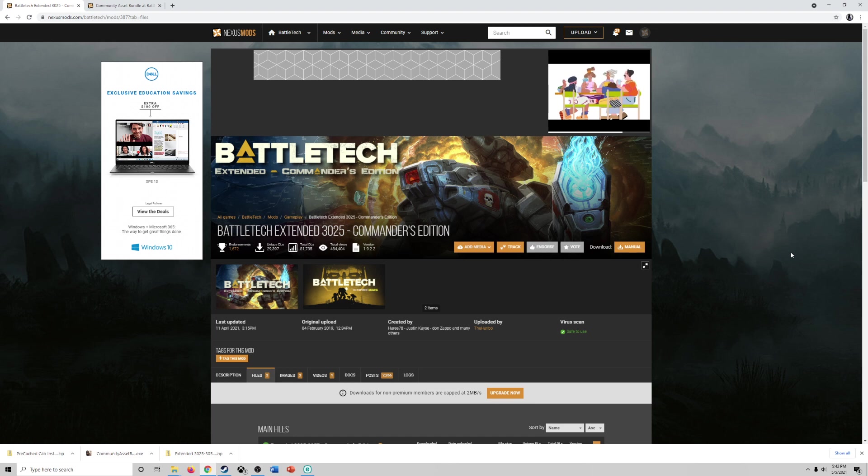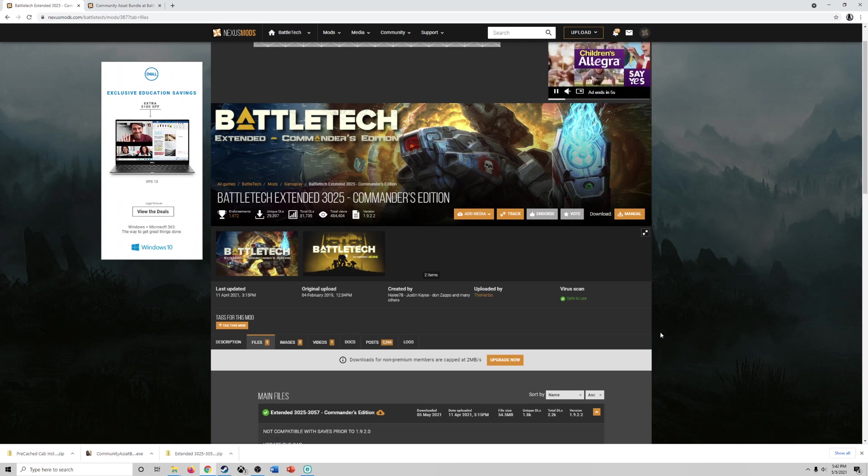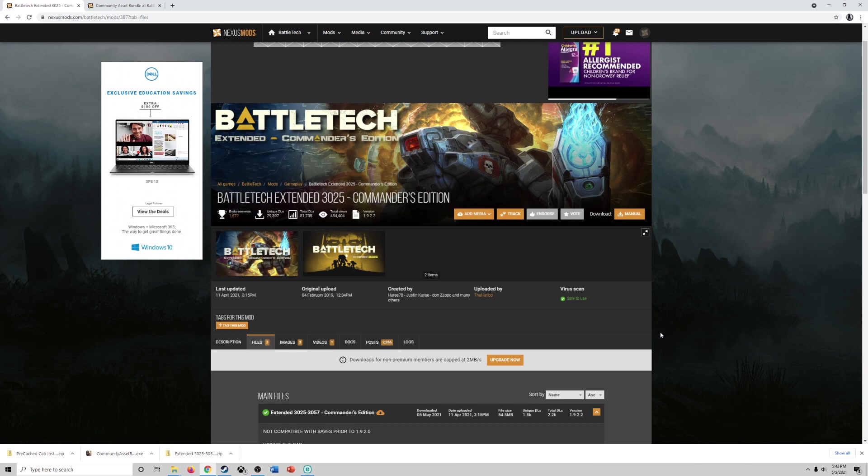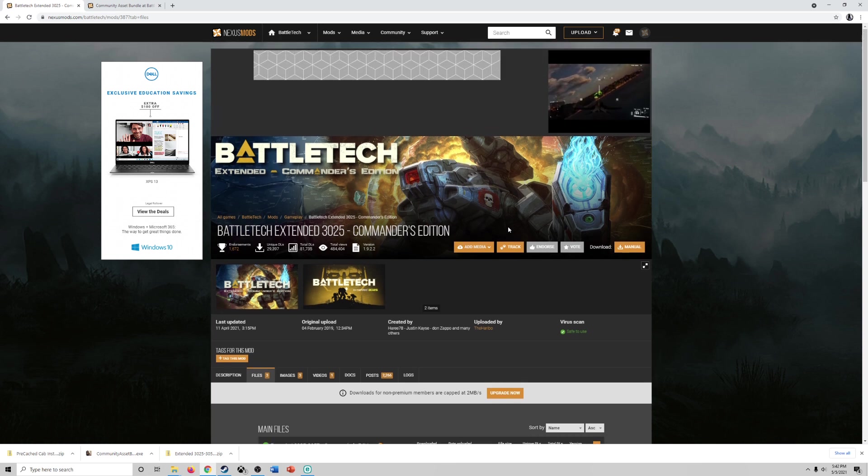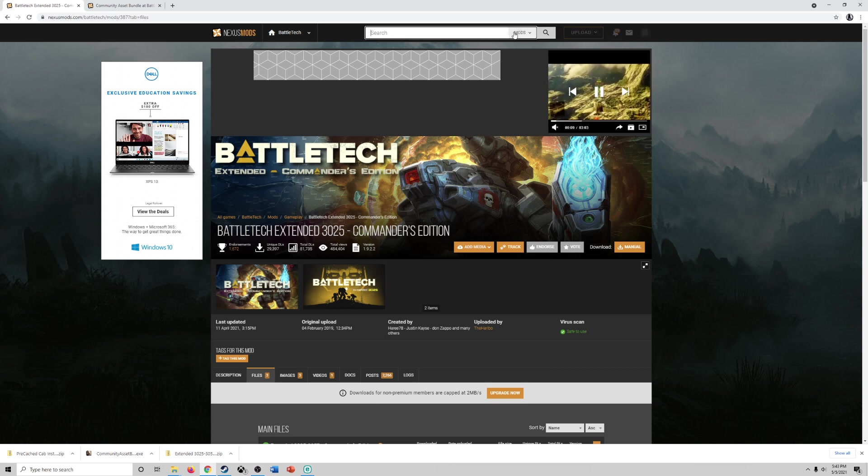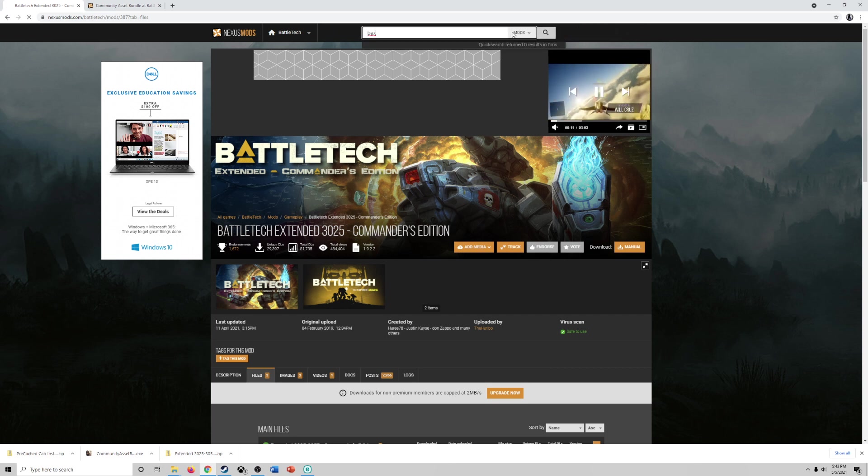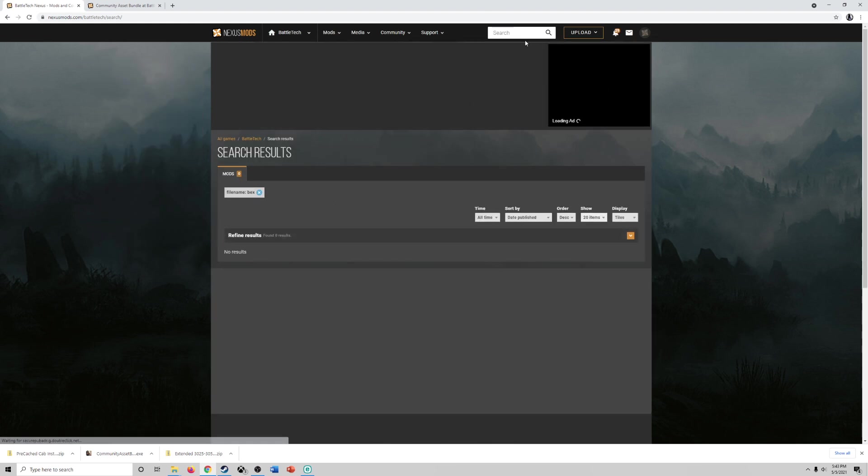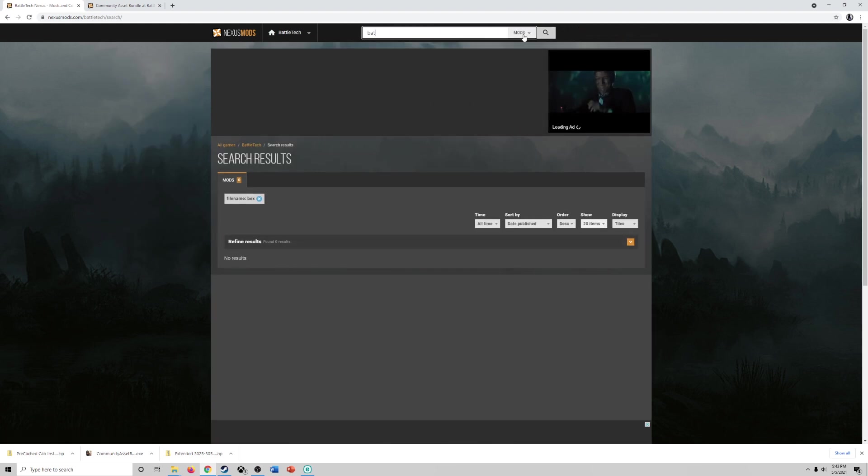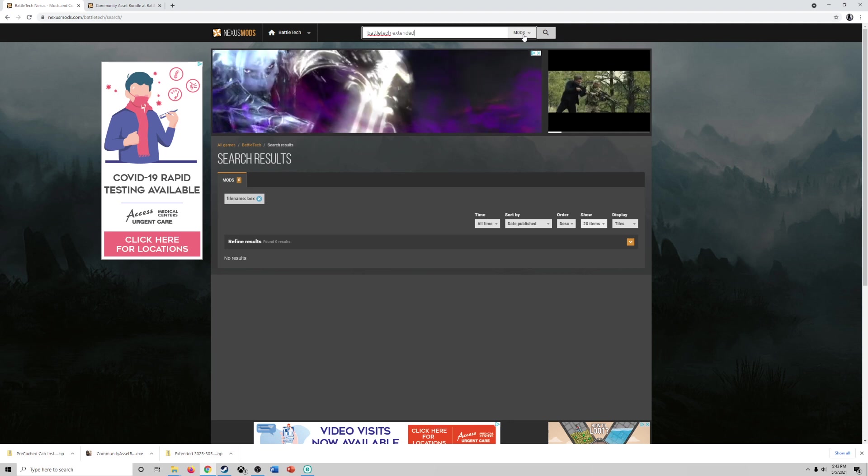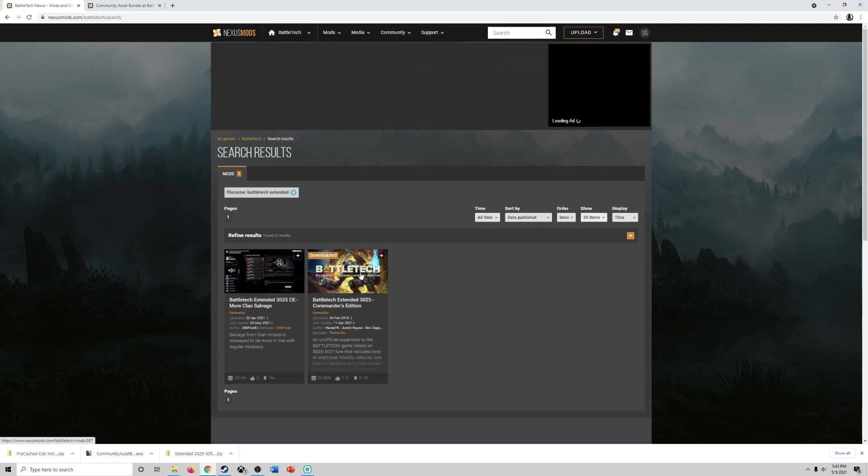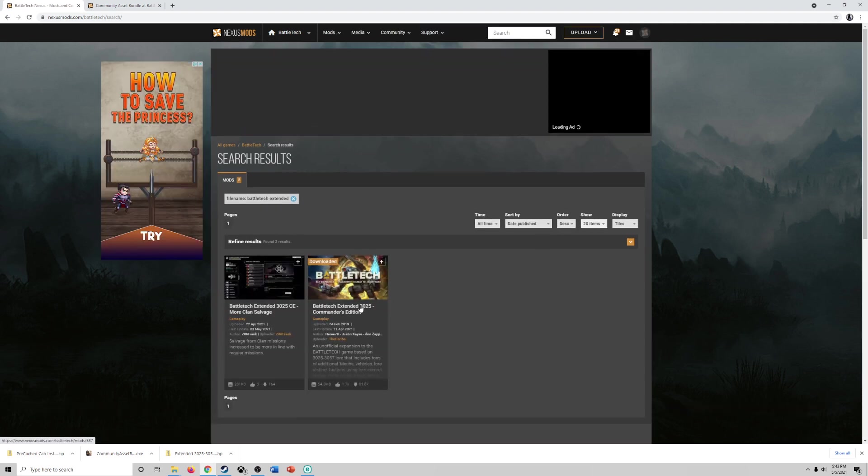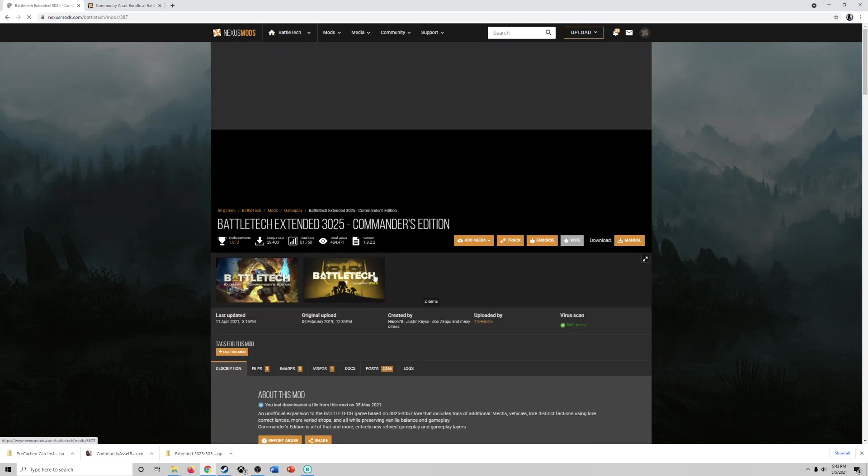So create a free account on Nexus mods. One of the challenges if you have a free account is that it will take time to download. And one of these downloads basically takes about 30 to 45 minutes because they cap the speed assuming you have good internet speed. So when you're in Nexus mods you can type in Battletech Extended or you can even type in BEX. Let's test that theory and see if that works. And it does not. So you want to type in Battletech Extended and then you're going to see Battletech Extended 3025 Commanders Edition.